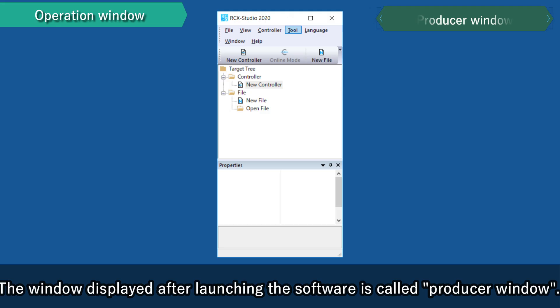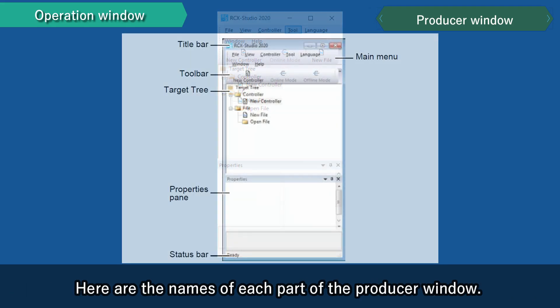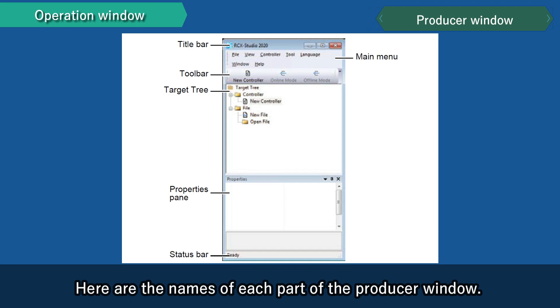The window displayed after launching the software is called Producer Window. From this window, users can connect to the controller and edit the data file. Here are the names of each part of the producer window.